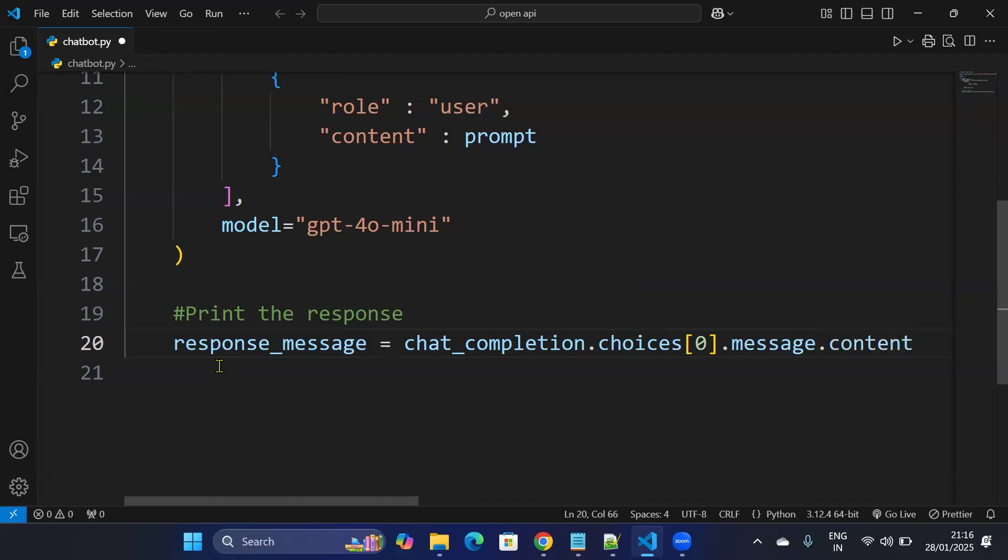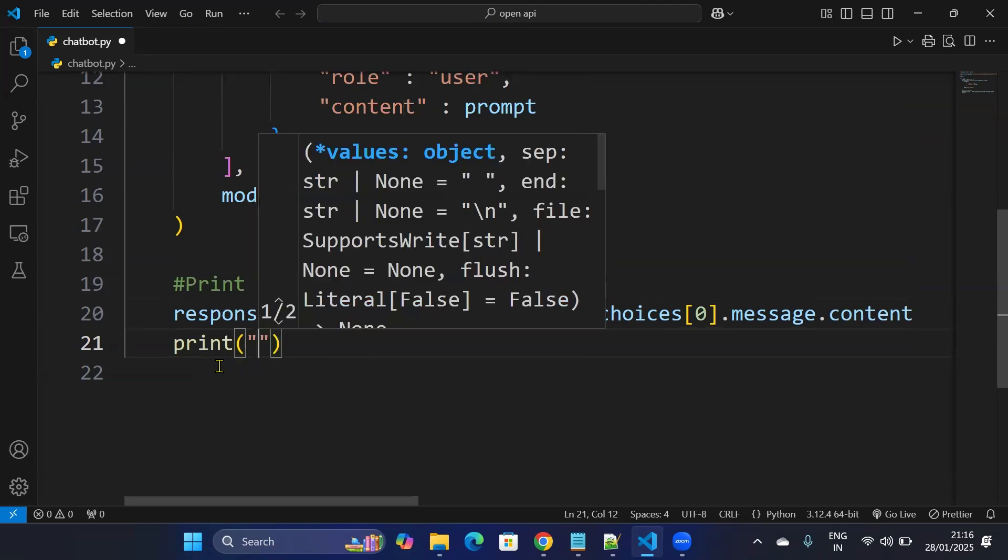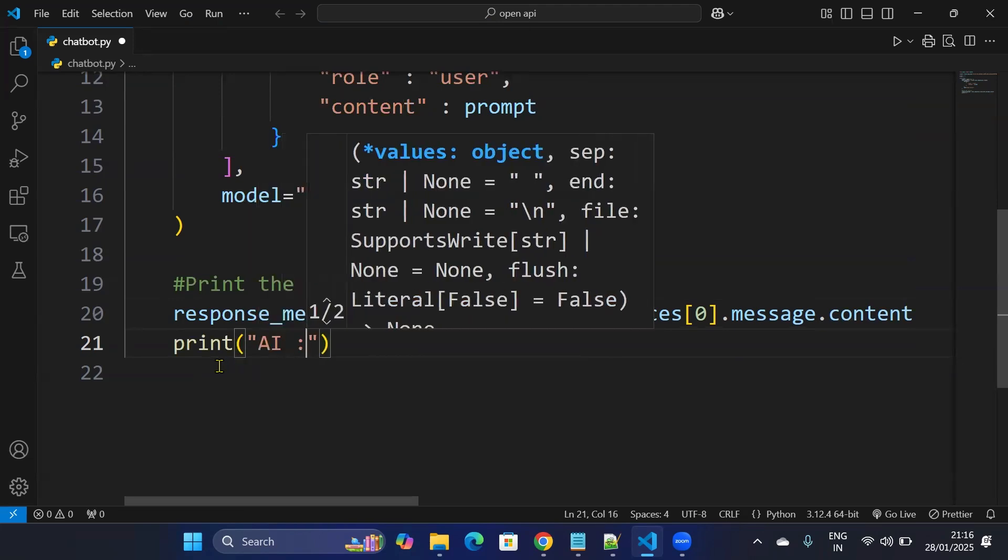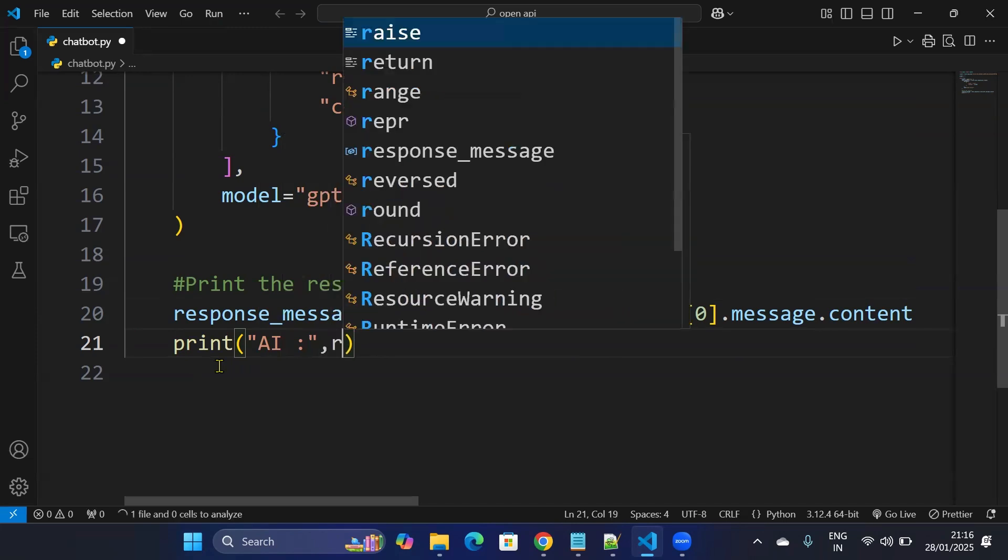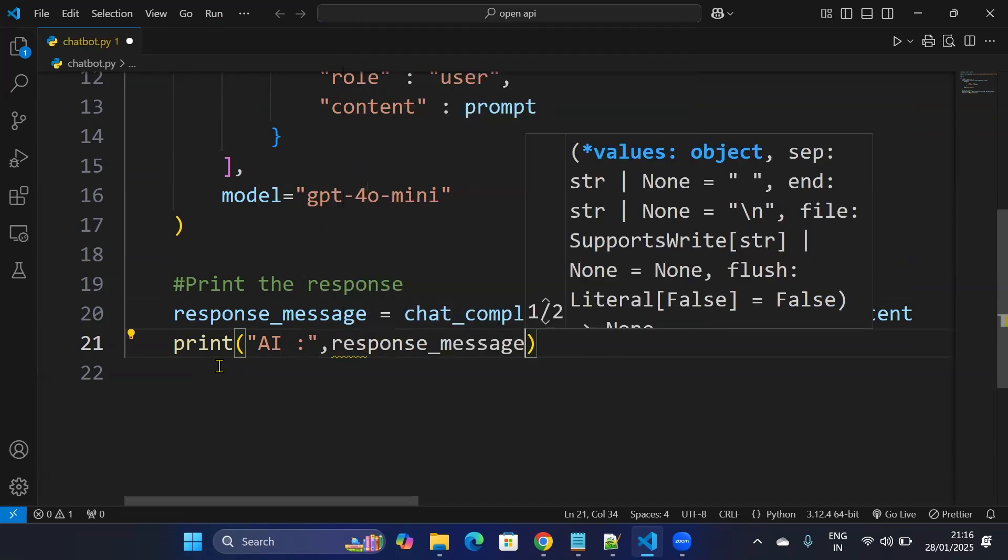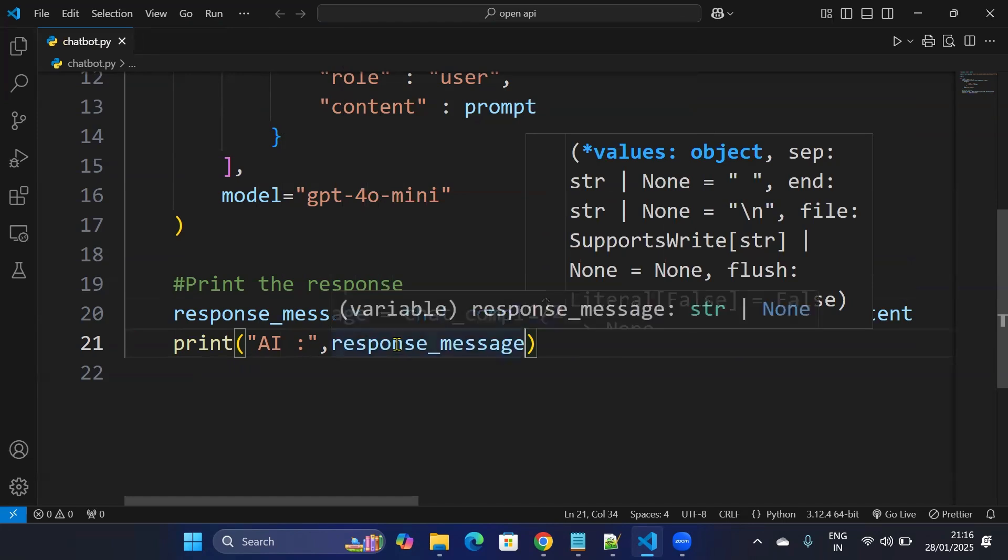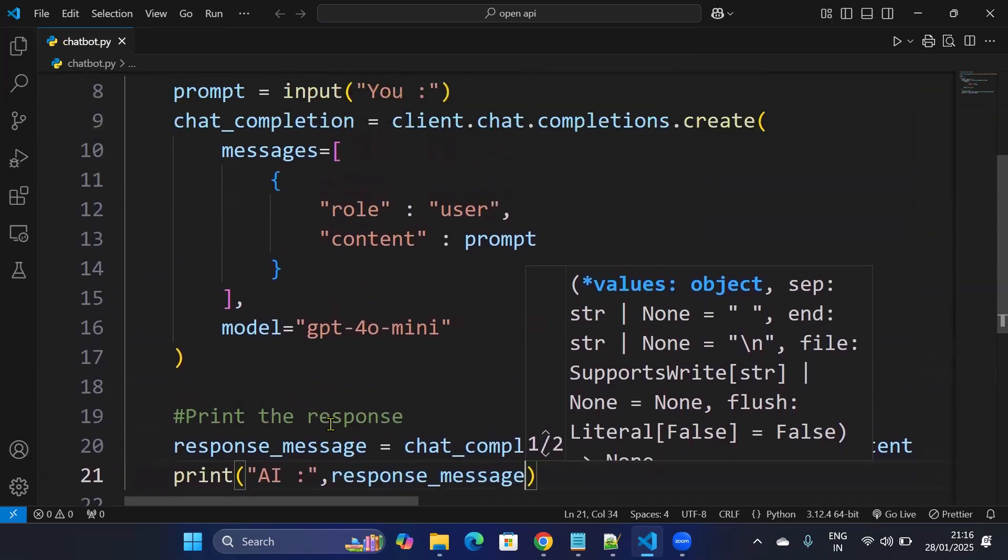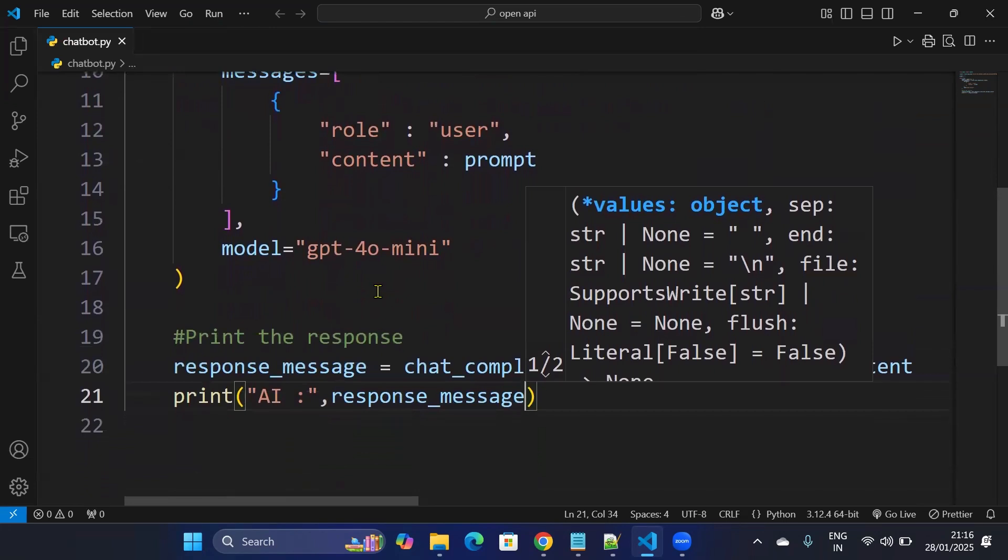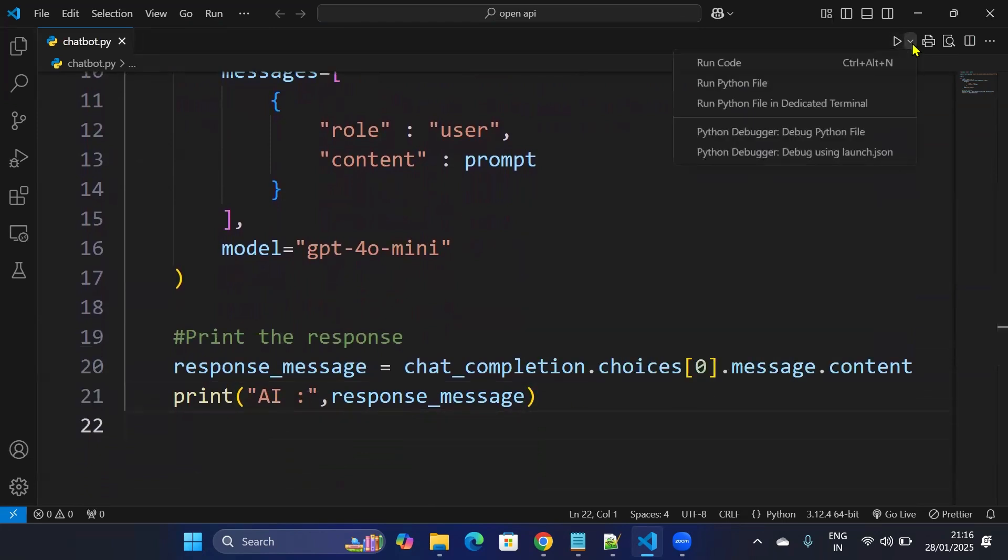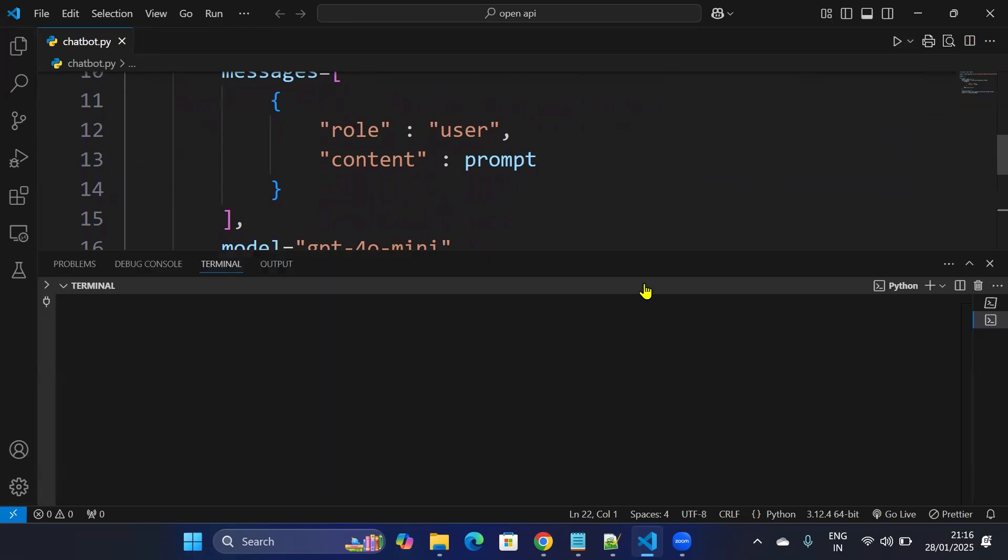And you just need to print the response. So I'll just write AI as a placeholder and I'll just give response. I'll just print out the response message. Now it is done. That's all code you need, just 21 lines of code. And I'll just run this code. And if you're finding this video helpful, please subscribe to this channel. We'll see the output.